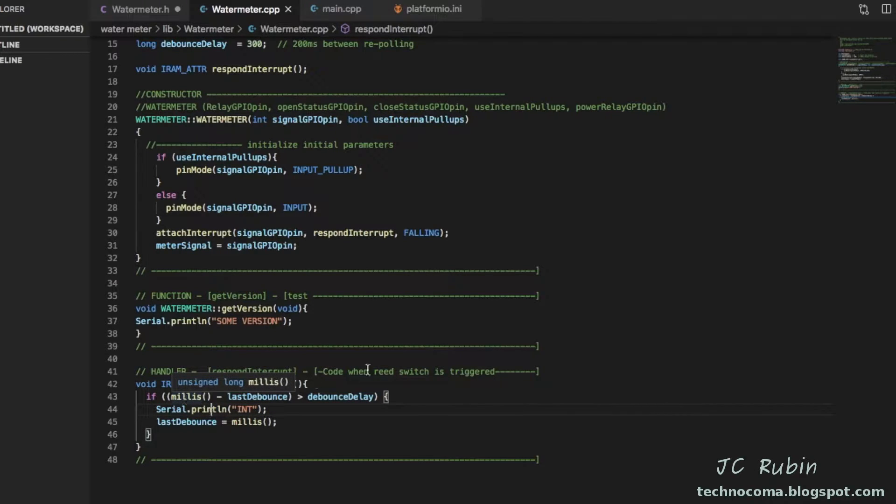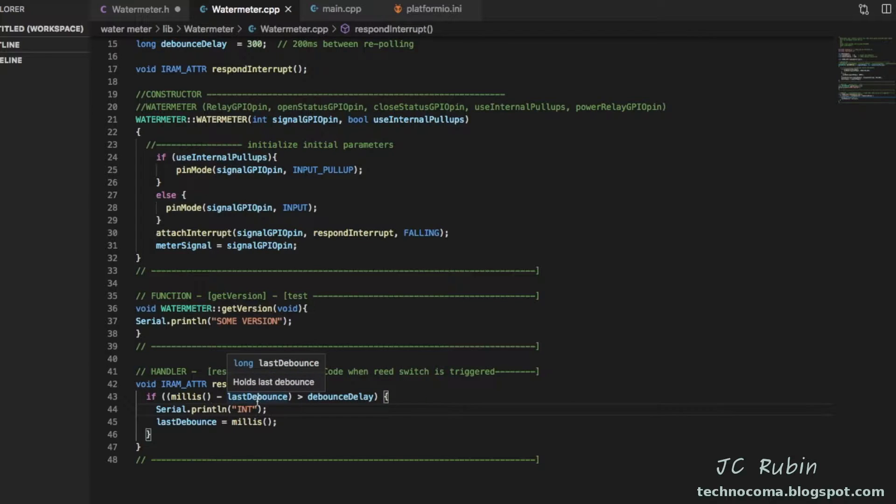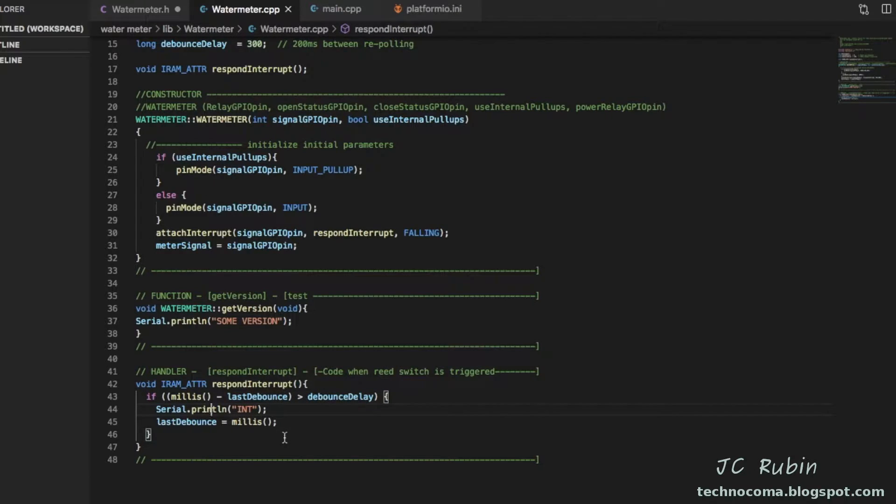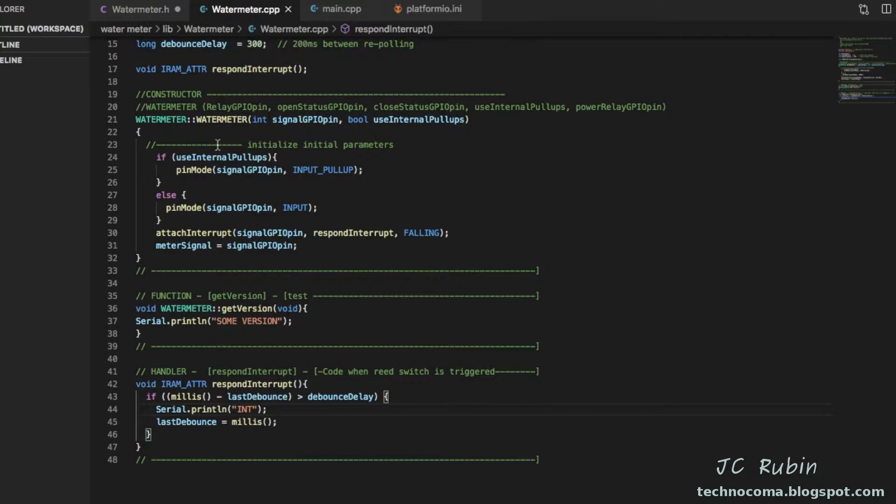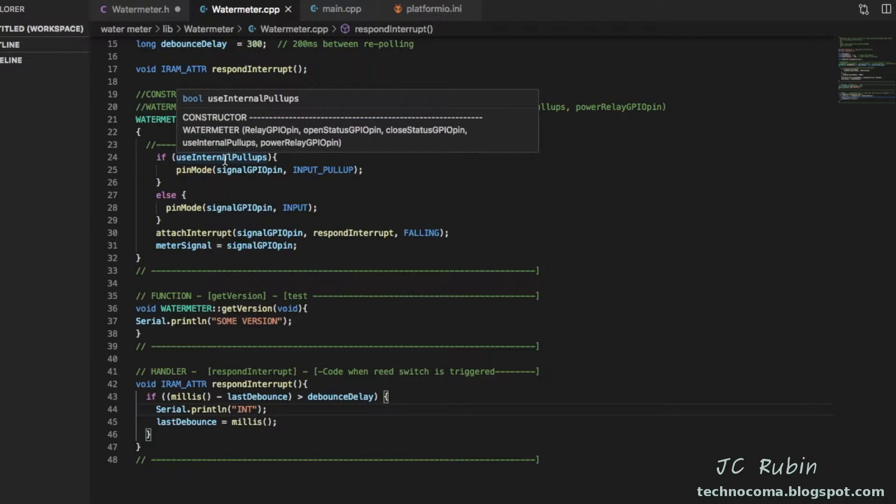But we also see that because it's a mechanical switch, you would never want to implement something for a mechanical switch that didn't have some sort of debounce or filtration because then you would have like 50 presses every time it would press that. So there's some debounce here. I set it for like 300 milliseconds or something just for testing.